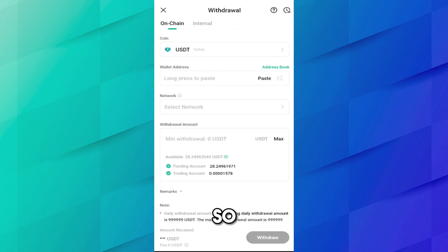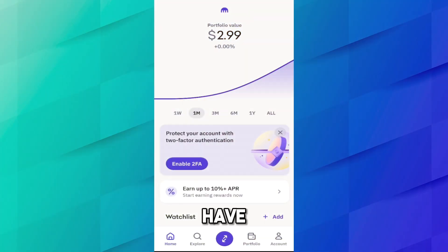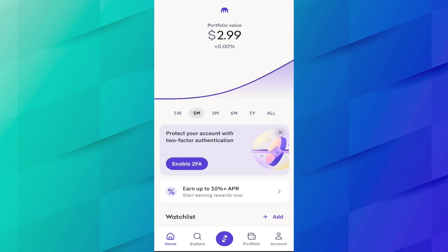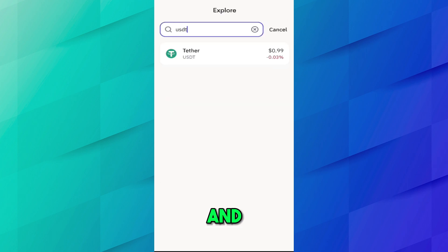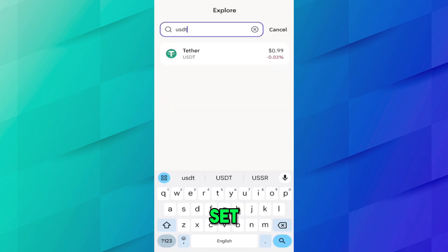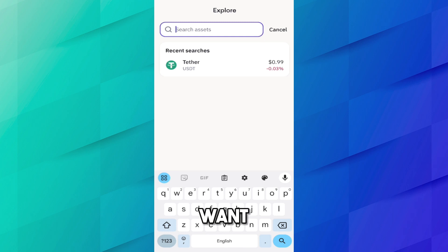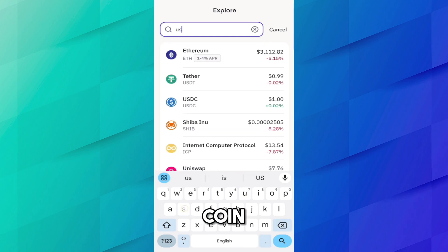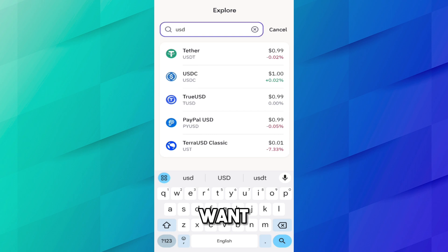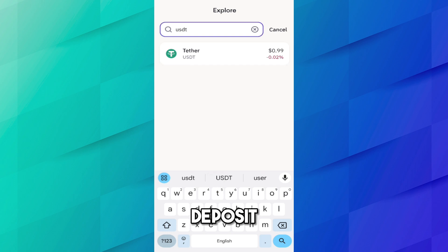Let's come to the Kraken account first. I have opened the Kraken account on my phone and I want to deposit USDT. You can deposit any coin whatever you want. Just go to Explore and here you have to search for the coin you want to deposit. I want to deposit USDT, so search for USDT — it appears here.